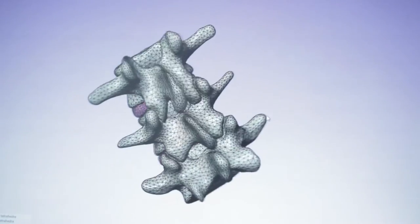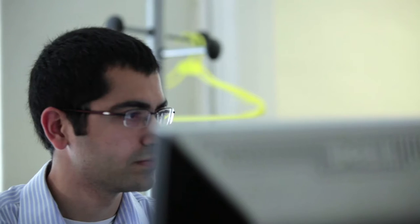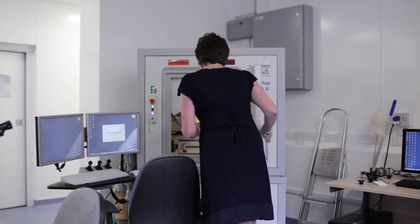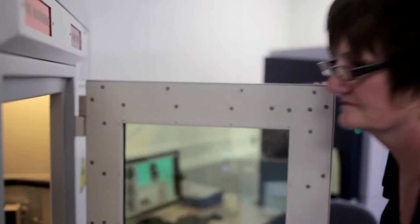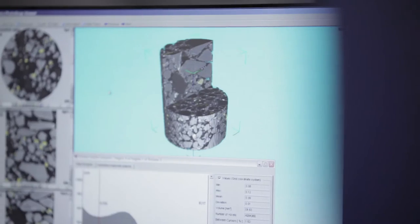We needed a computer model of the head, and traditional techniques had been based on models derived from drawings. In this case, because it's a human body — the human head — there are no drawings. We needed some method of converting image data, MRI and CT data, that you can capture into the kinds of models suitable for physics-based simulations. In the early 2000s, we decided very early on to spin out a company.